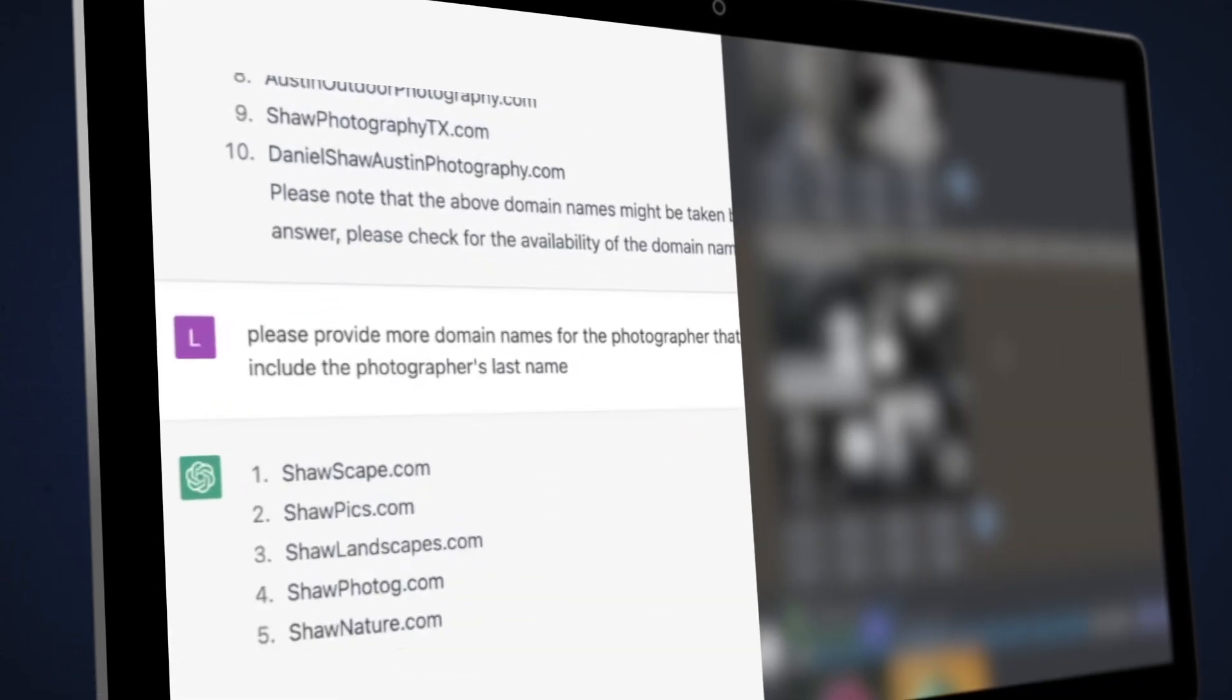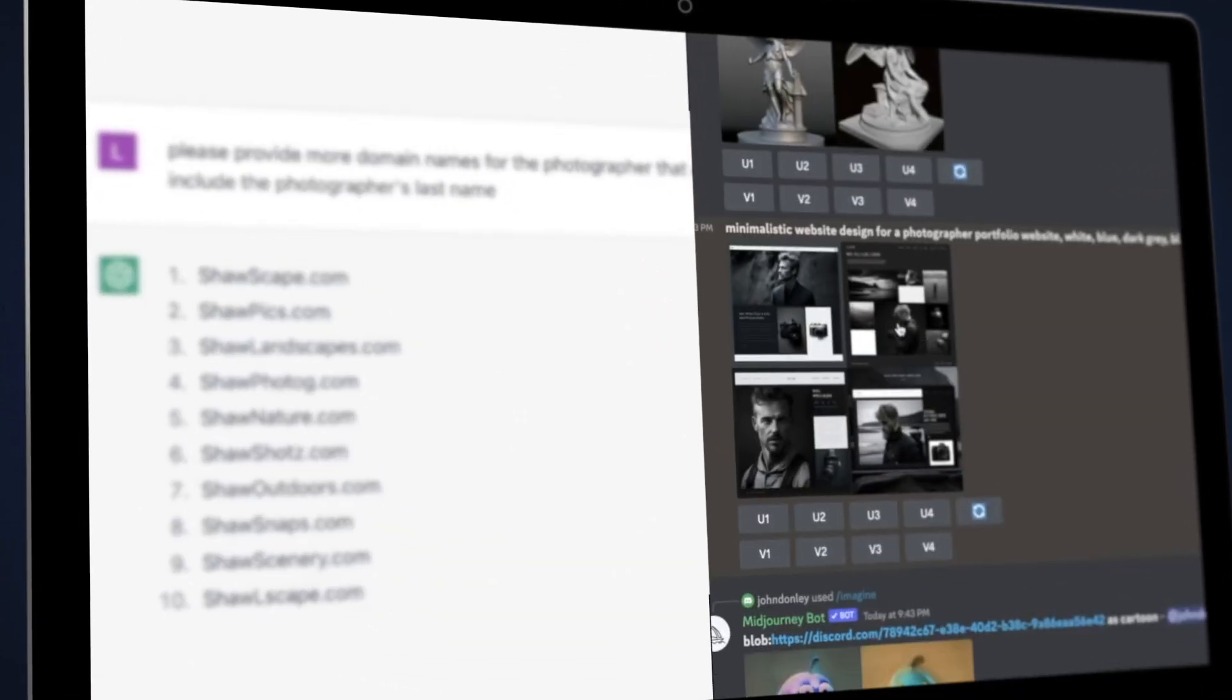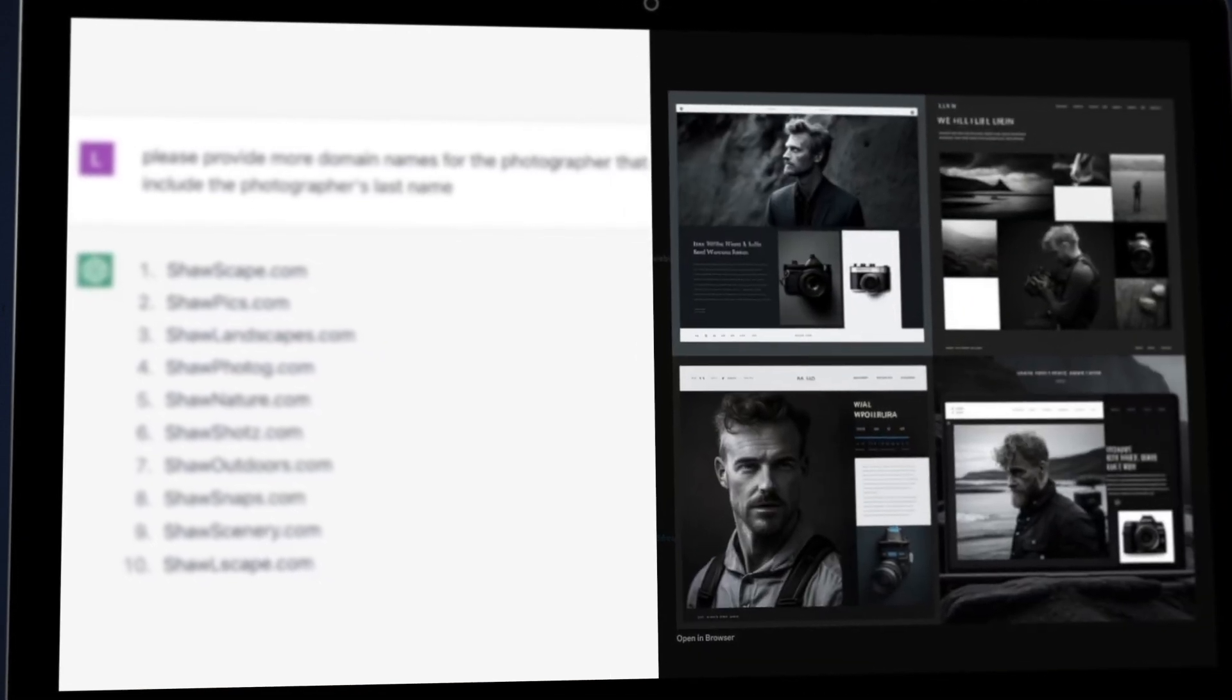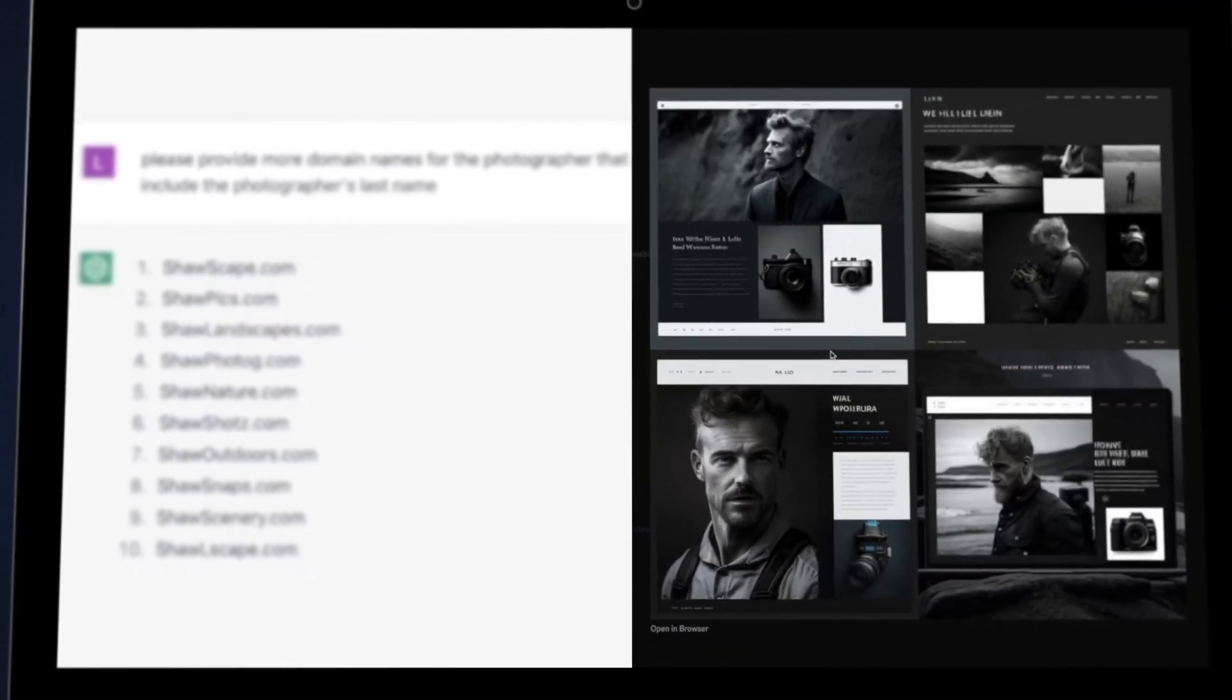In this video, we're going to completely show you how to use AI to build a website that's going to blow your competition out of the water. From getting a domain name and web hosting to using AI to produce layout and concepts for your website, we've got you covered.